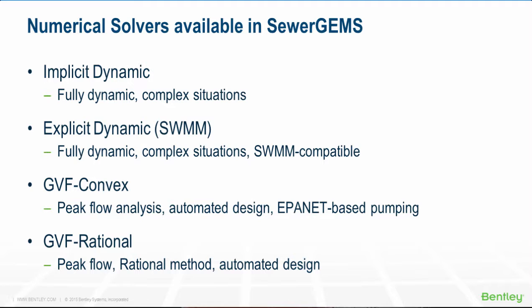The dynamic wave solvers in SewerGEMS can also model pumps and pressure systems. However, if your system layout is not complex but it does have complex pumping situations, the GVF convex solver might offer more stable results.